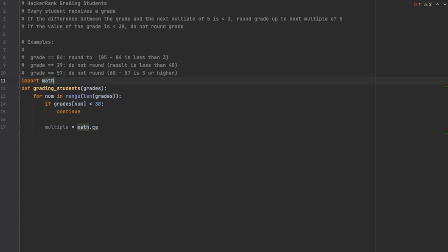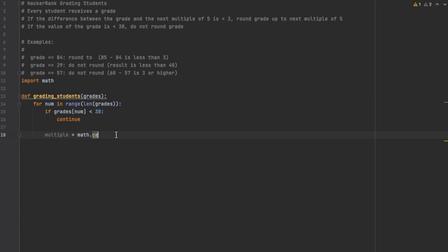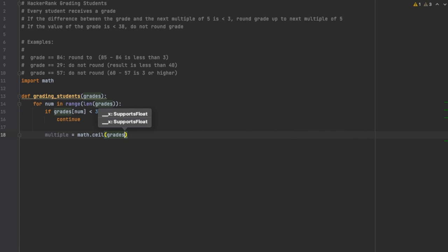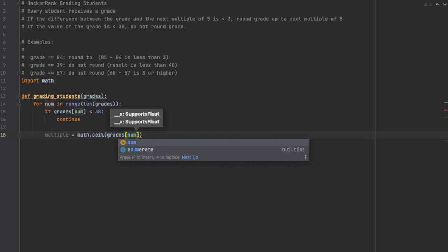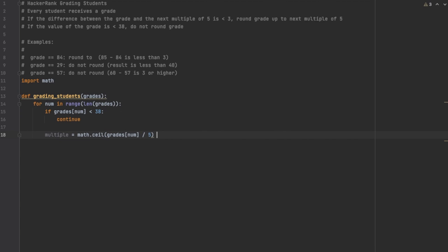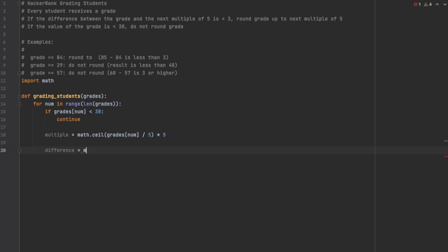On line 17 we're going to start getting the multiple of five. I imported math to be able to do math.ceiling, and math.ceiling is going to round up because we want to round up to the next multiple of five. So we're going to take the value divided by five and then multiply it times five. That's going to be what gets us to the next multiple of this original value.